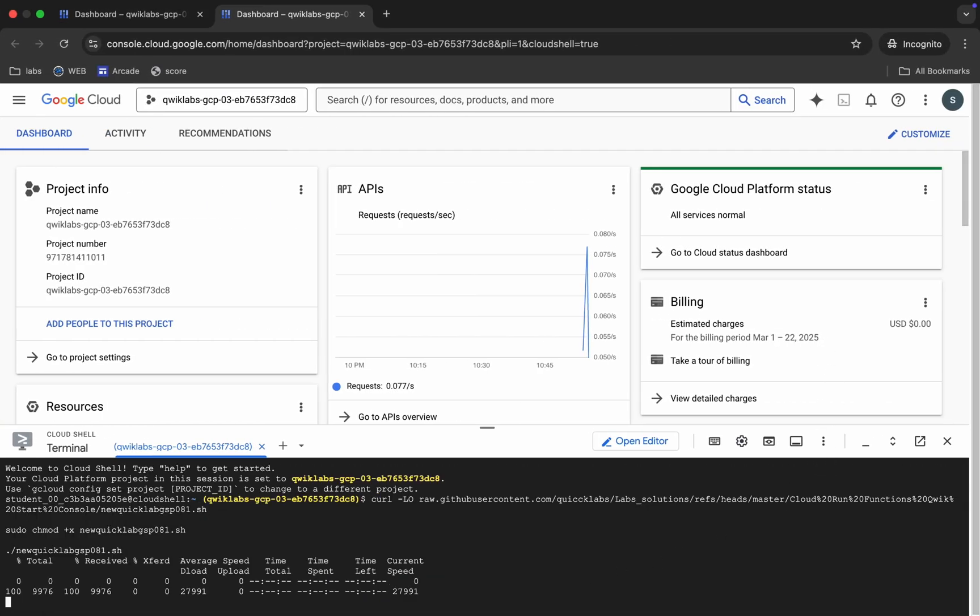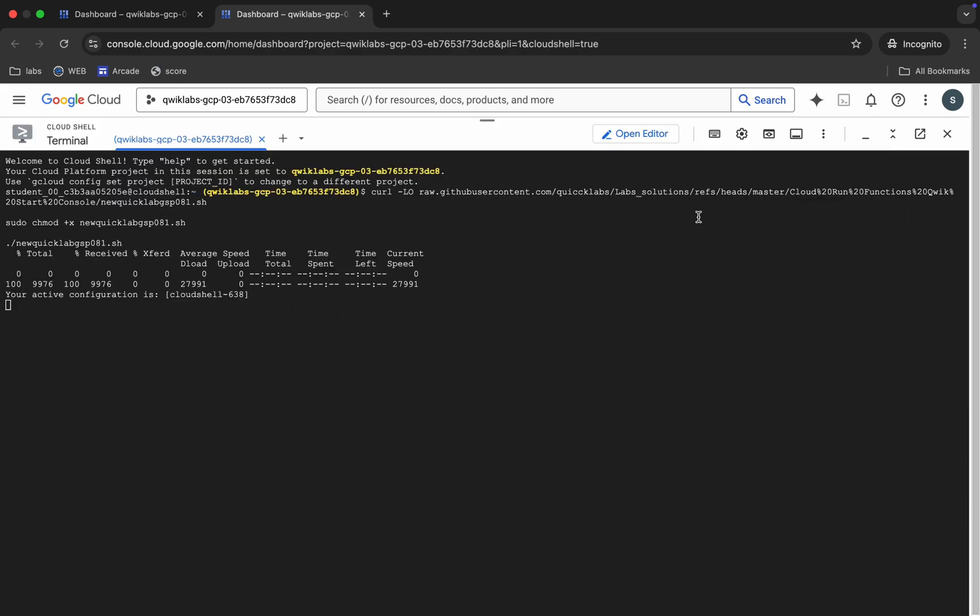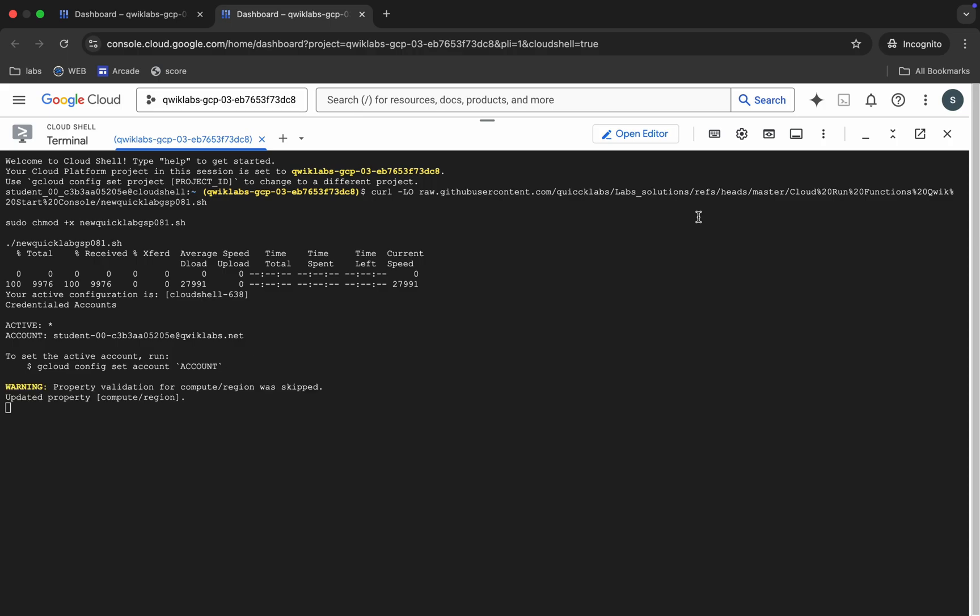Hit enter. Now we have to wait for this command to execute. It's going to take at least 10 to 15 minutes, so make sure that your laptop will not go to sleep. Otherwise your Cloud Shell will be disconnected and you might face errors. Now I'm going to fast forward all this waiting part, so just wait and watch.